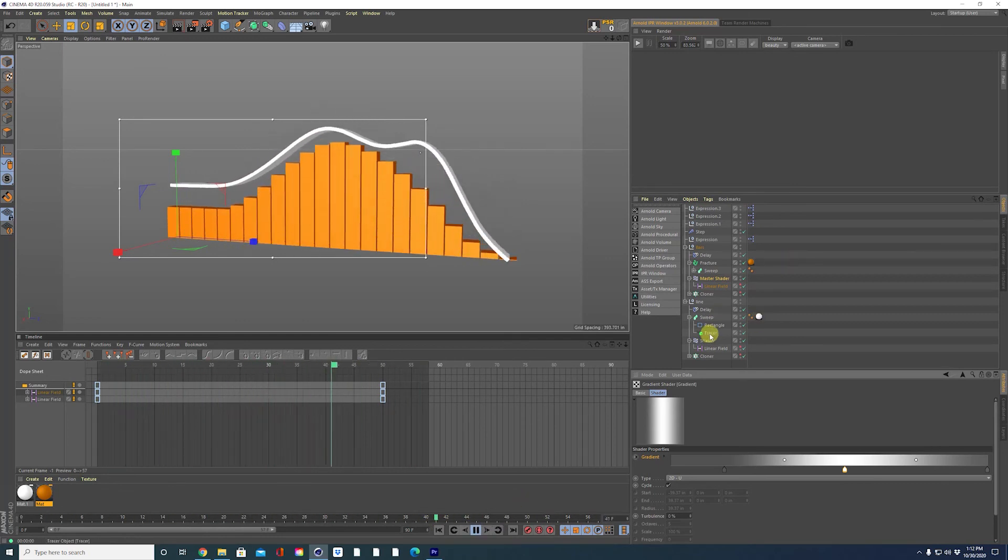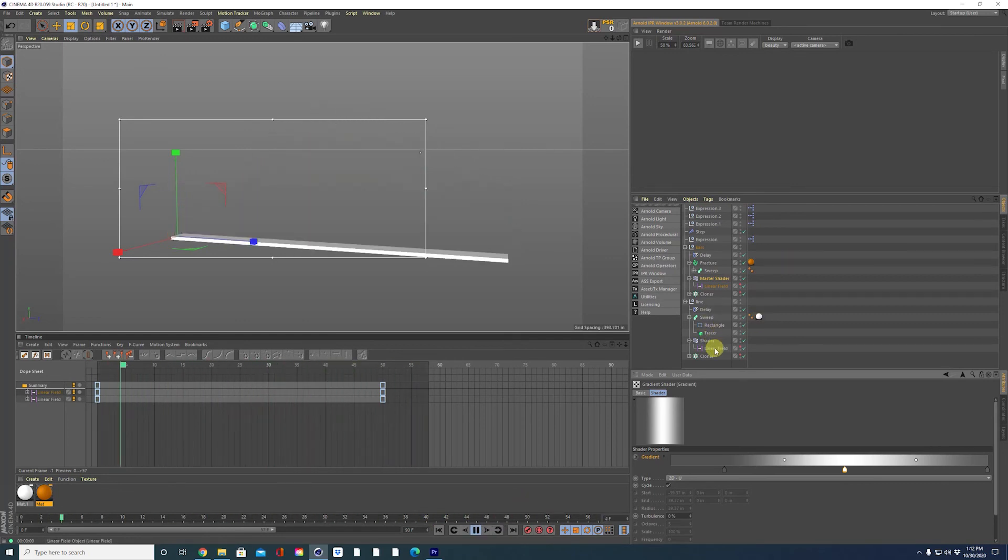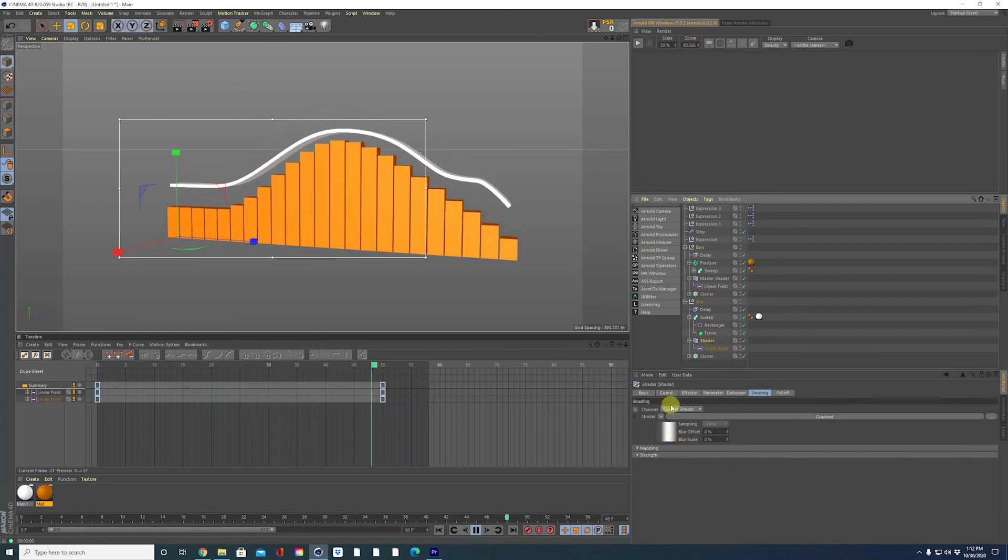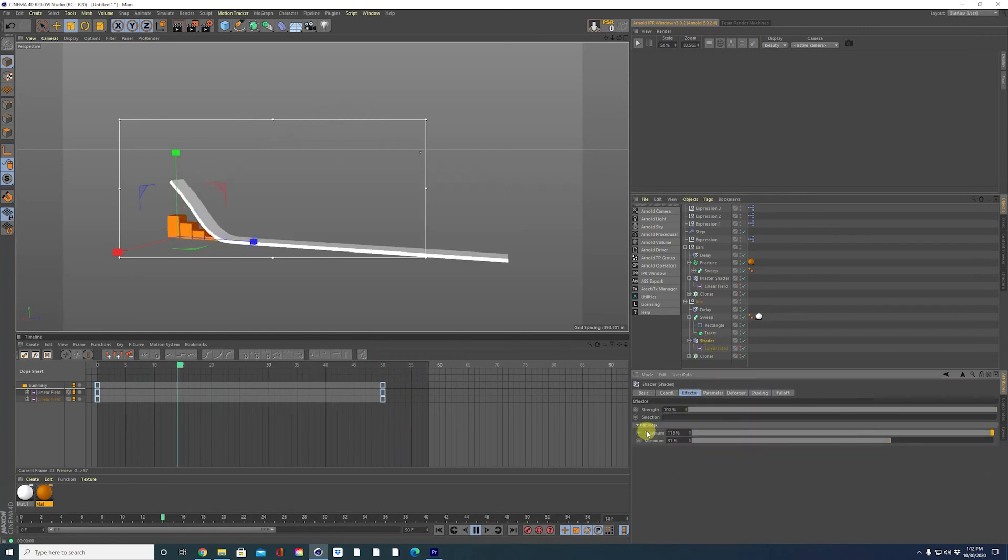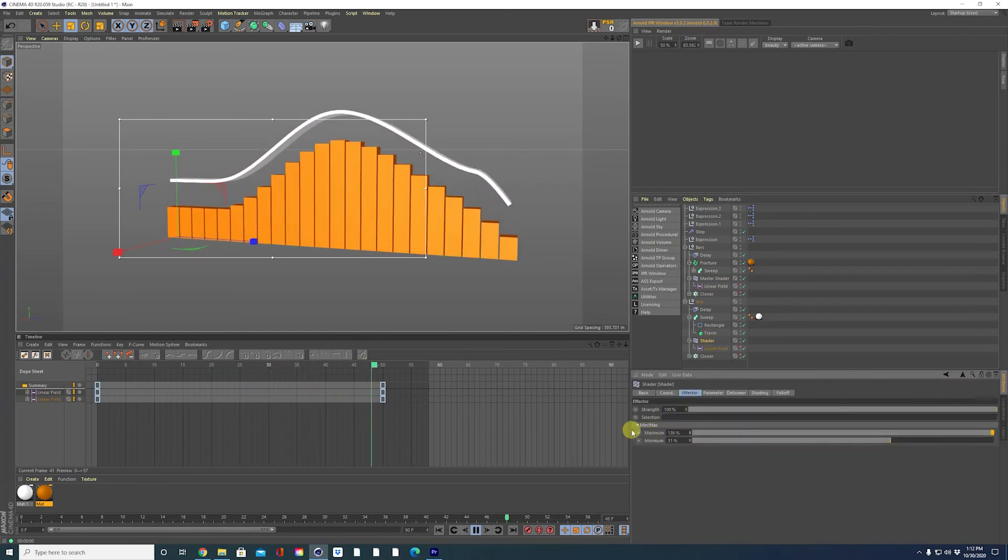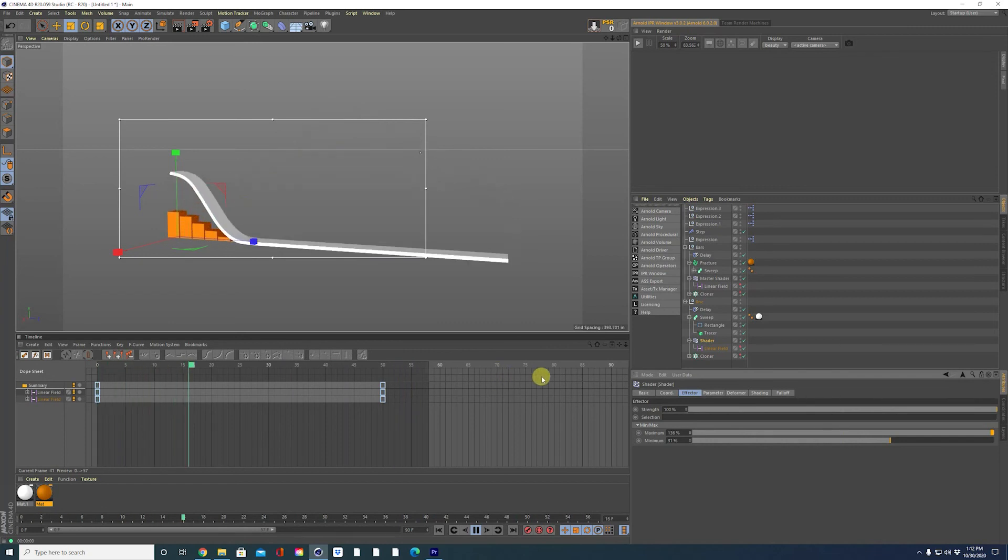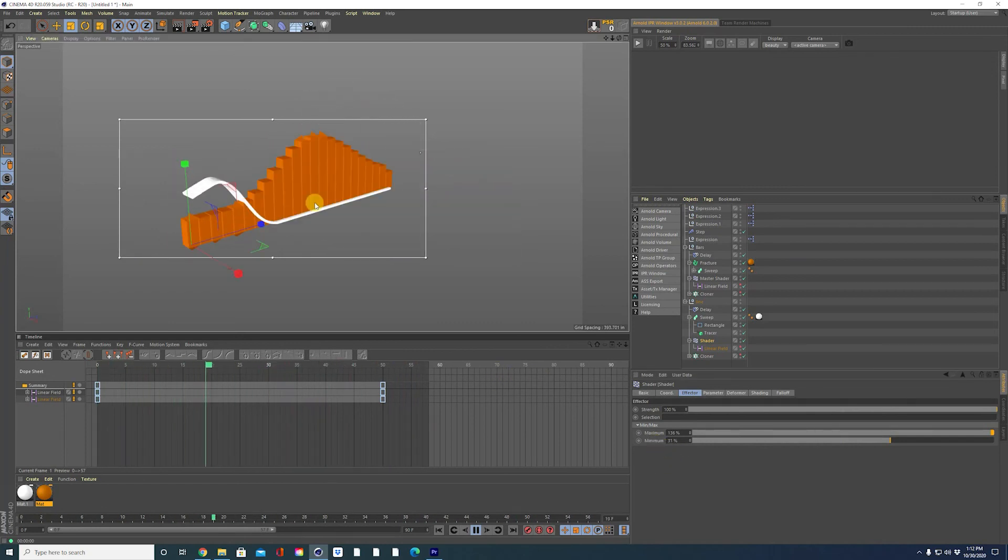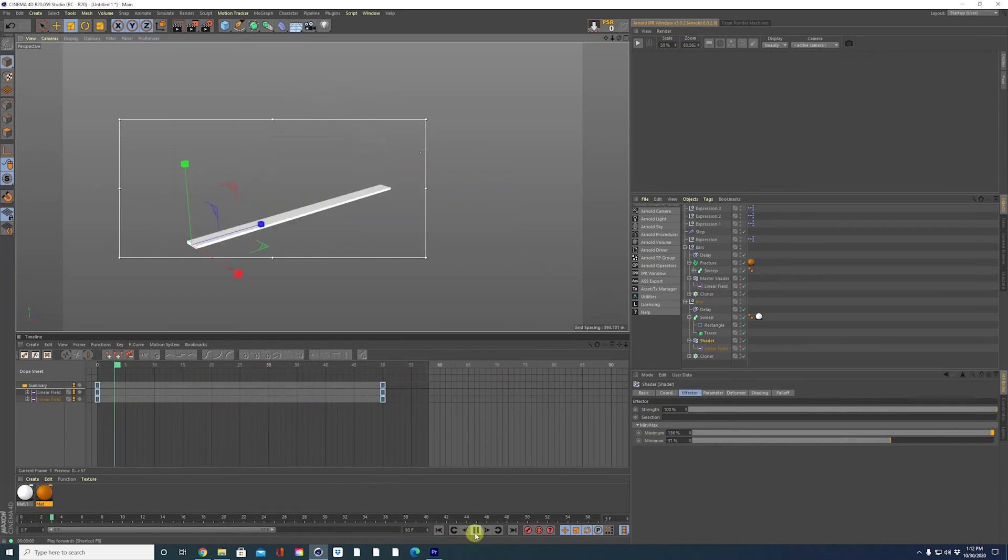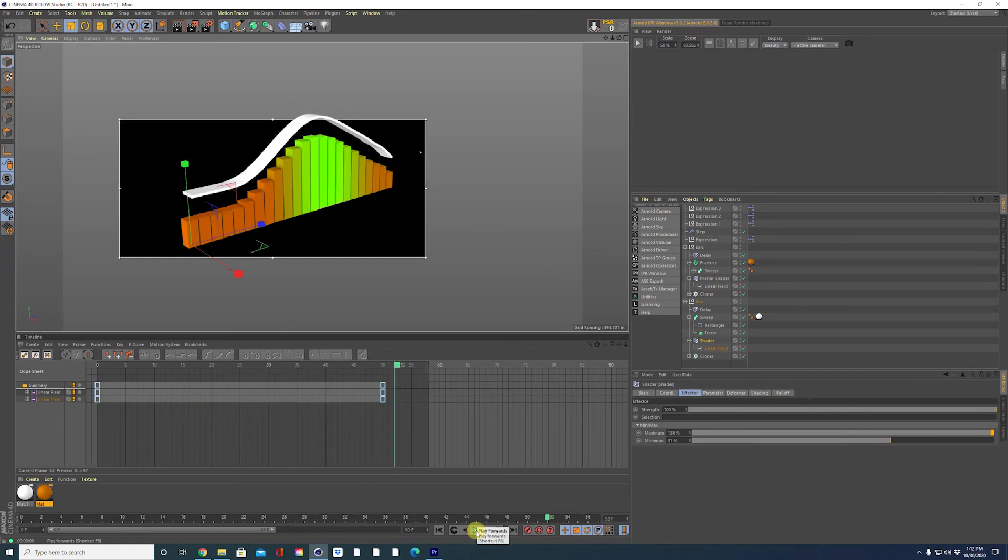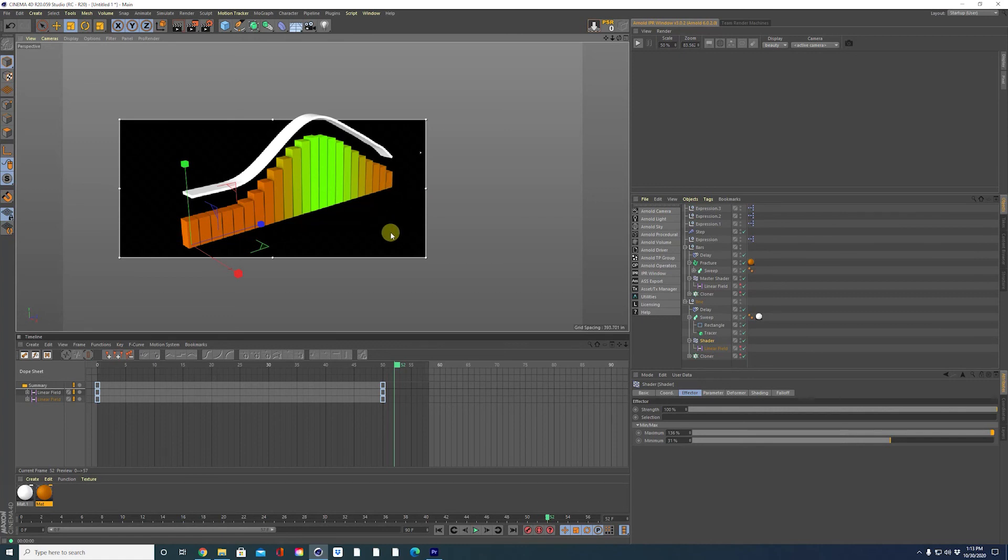All right, guys. Thanks for watching. I hope this was helpful and you guys create some cool bar graphs or whatever you might reuse this on. I'm not sure what else it could be used for, but I'm sure there are countless applications anyway. See you guys next time. Bye.